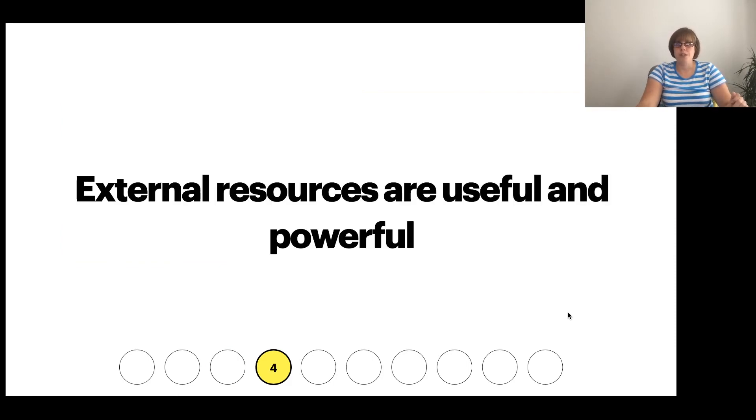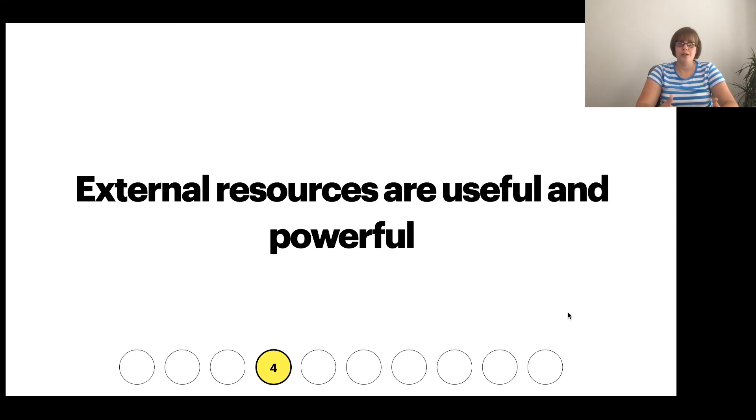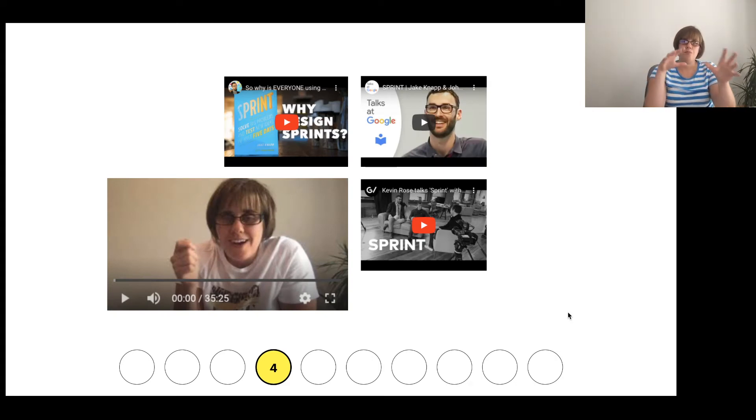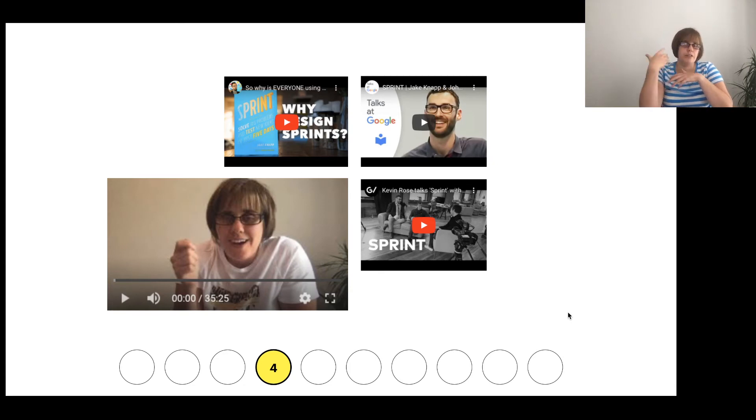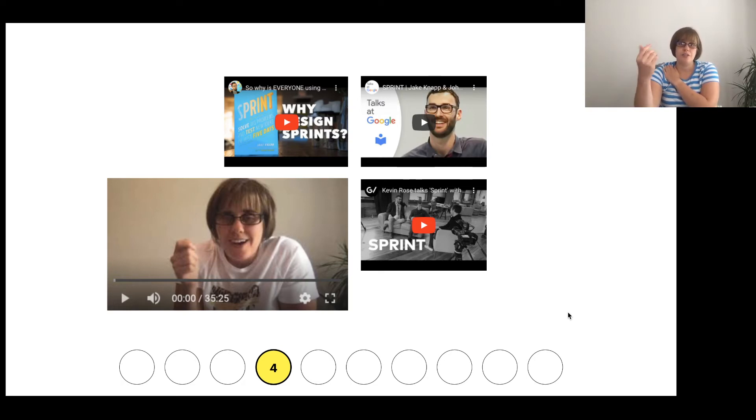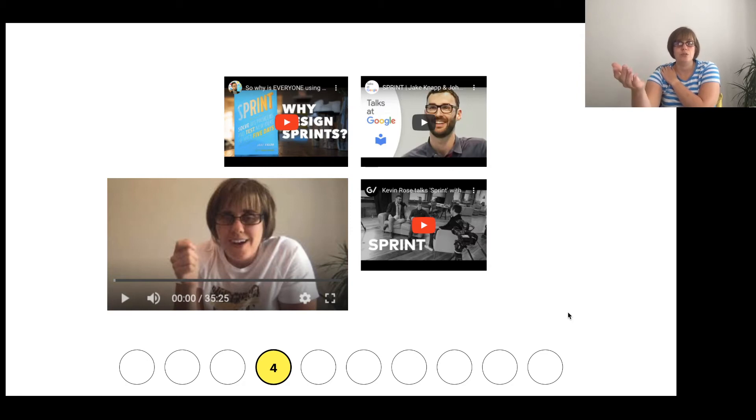Number four is about external resources. So external resources are powerful, they're useful, they're available. Don't waste time reinventing the wheel. Why would you when there's so many resources out there? So this is an example of what I've had students looking at for one week of my class. I've got talks at Google. Talks at Google are seminars, podcasts, video recordings, but they're talks that people who work at Google can go along and get an idea about something new. So they're entry level.